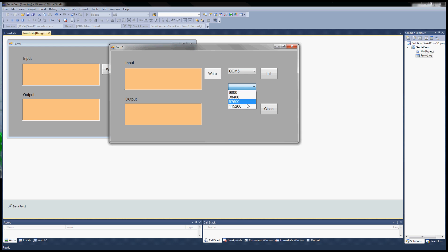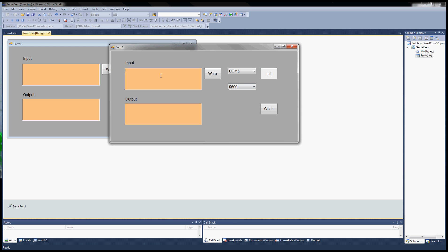These are predefined values that I set earlier. Next I'll click on the init button to open up the port. Now it's ready to go.